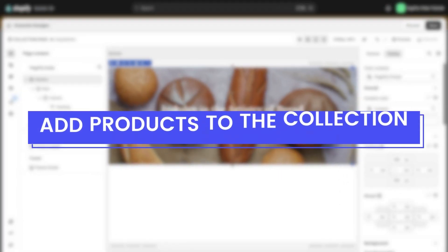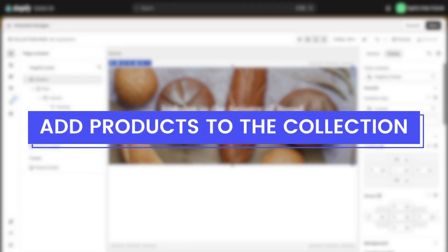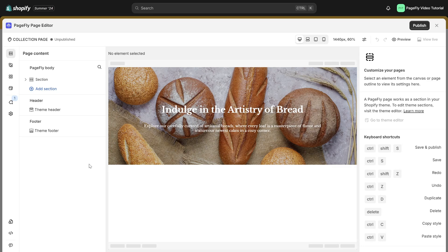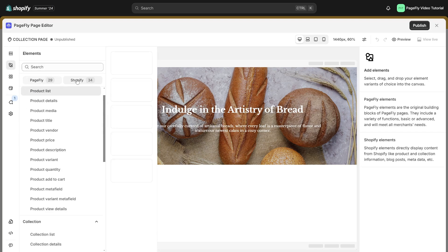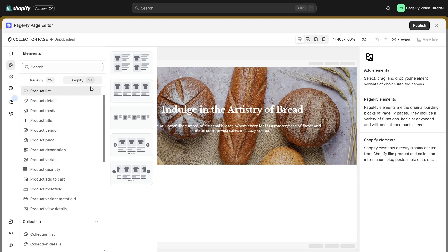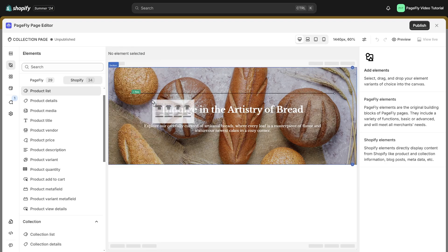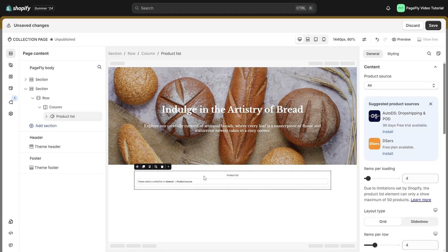Now, it's time to add products to this collection. On a collection page, you need to show all products of the collection you assigned before. Navigate to the left-hand side, click on the Add Element icon, choose Shopify, and drag and drop the product list into the page.